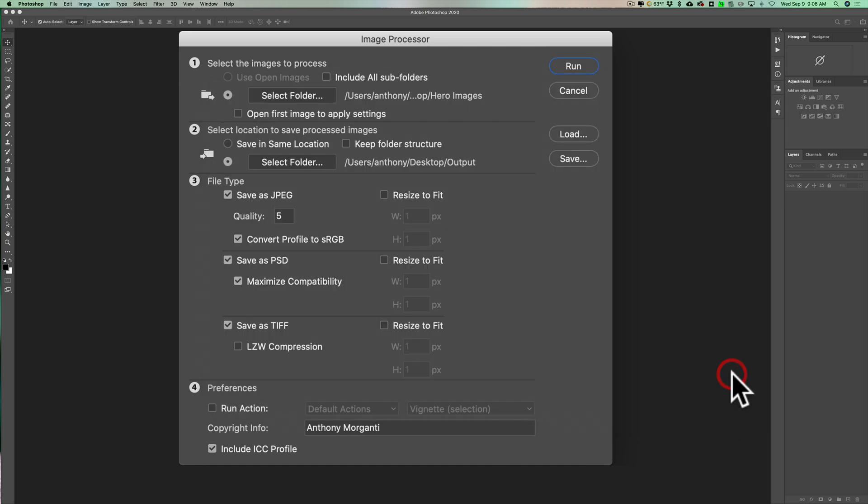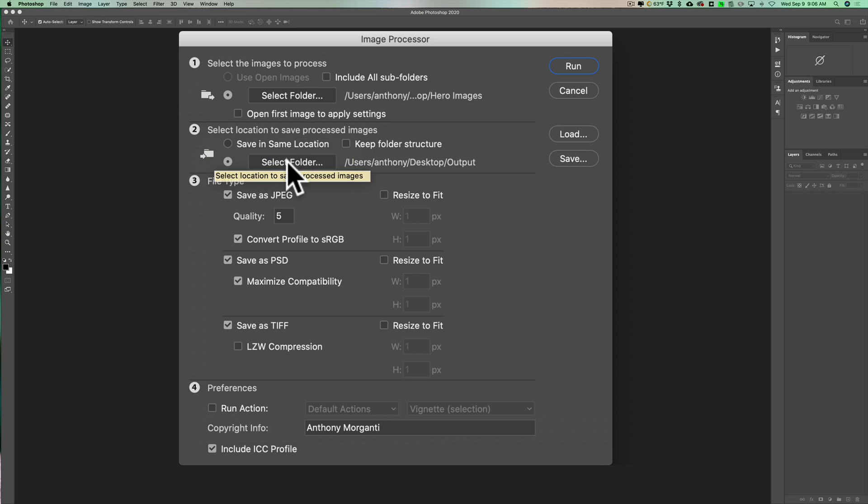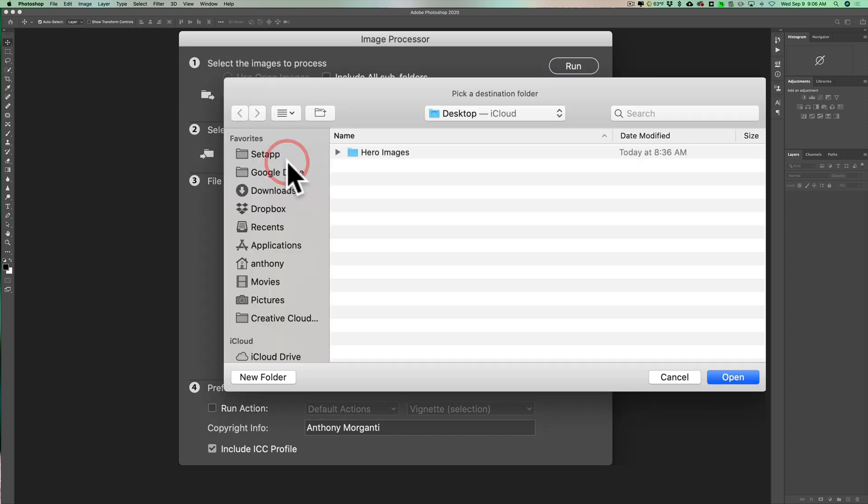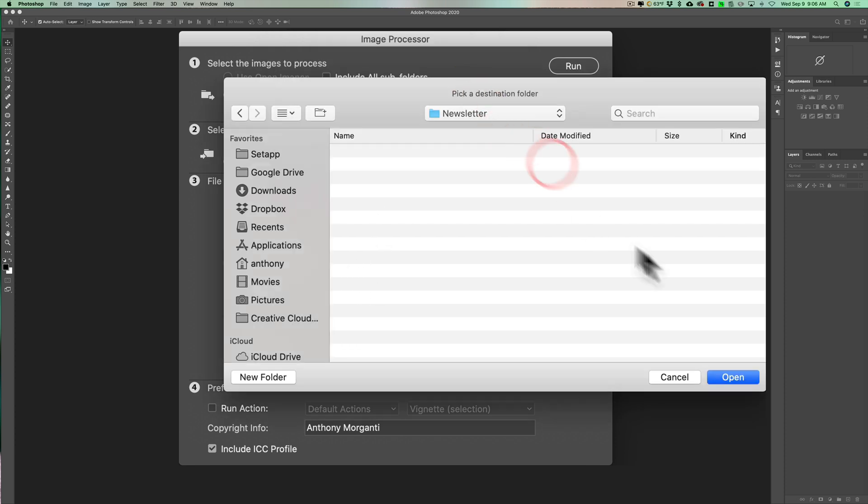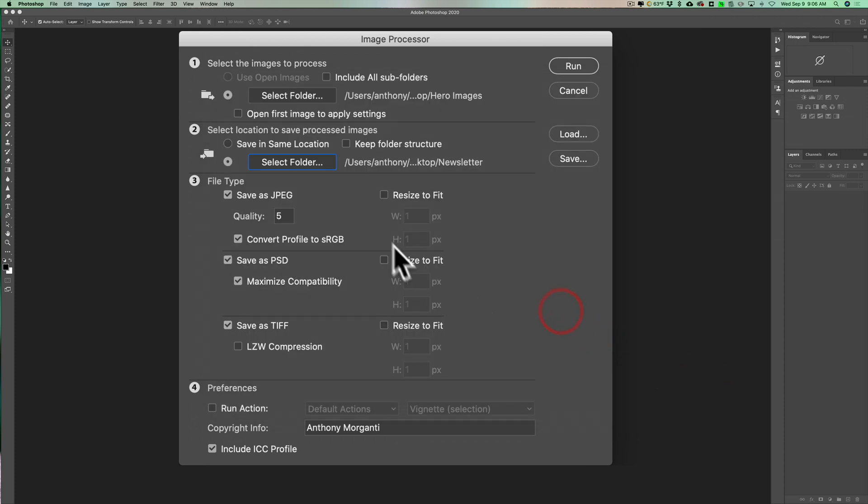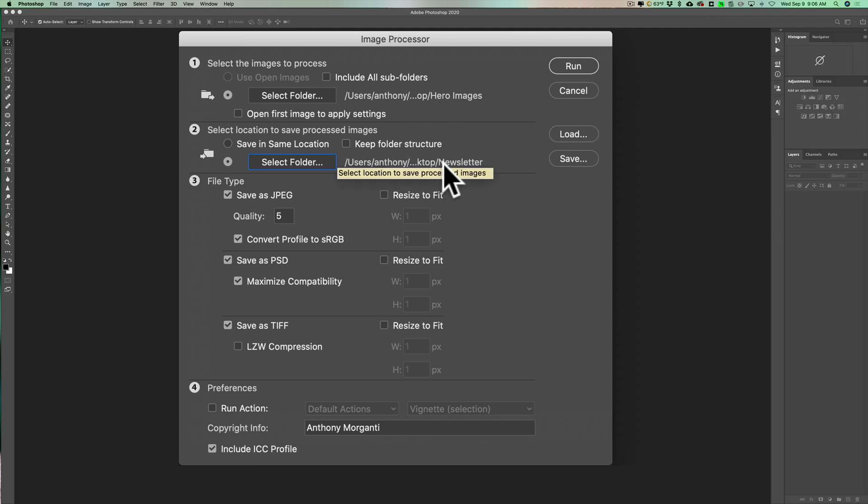So I'll select that and then where am I going to put the finished images. I'll select a folder and I'm going to create a new folder and I'm going to call this newsletter. This is actually what I do every week and I call it newsletter and we'll put it right there on the desktop. So we're going to take the images from the hero images folder and convert them and when they're converted they're going to go into the newsletter folder.